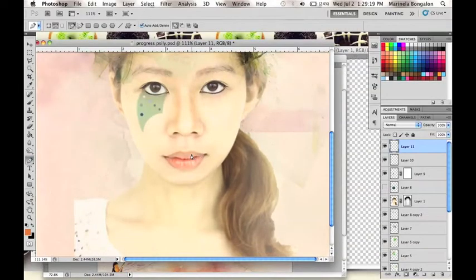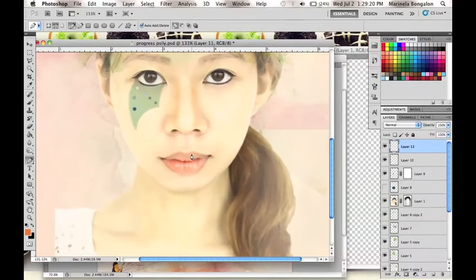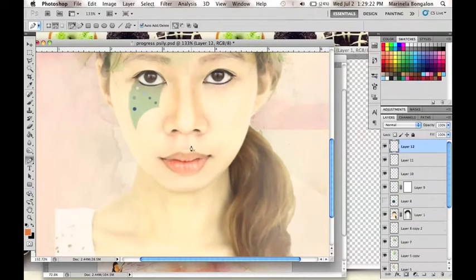Now let's proceed to her lips. We will roughly trace her lips using the Pen tool, like so.